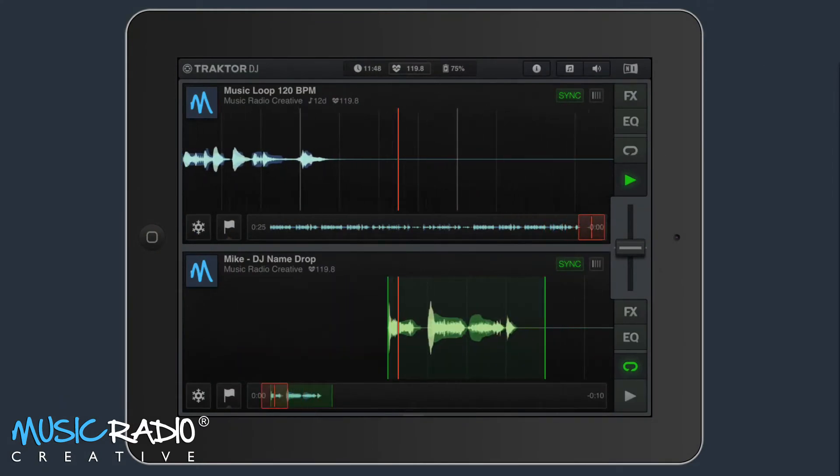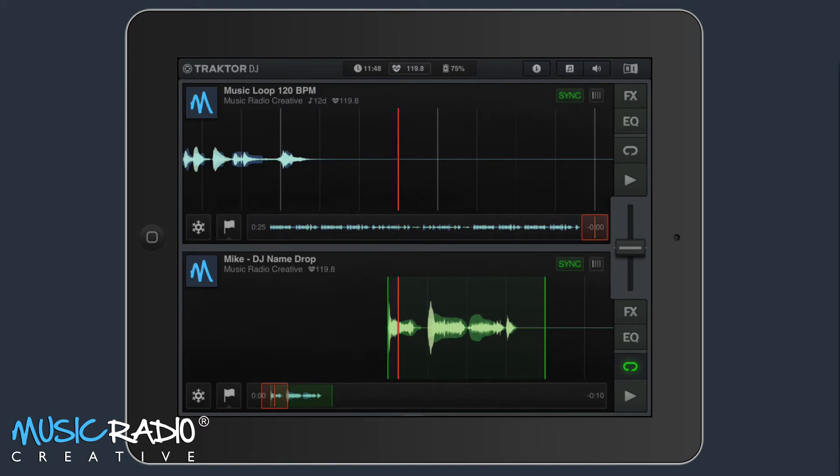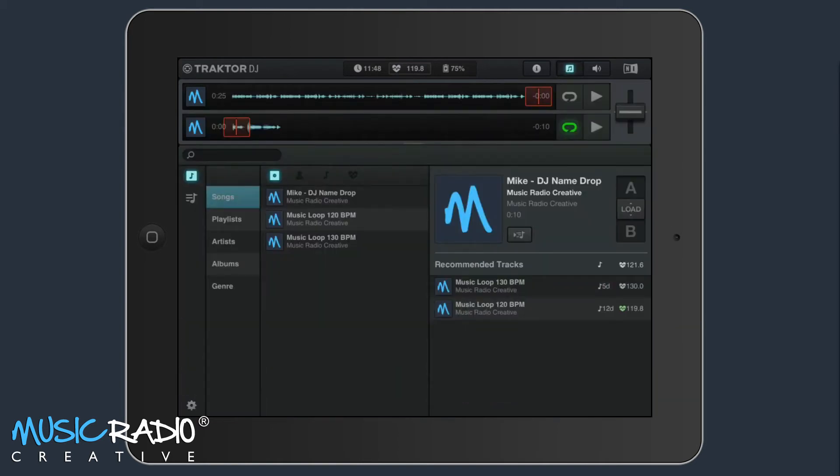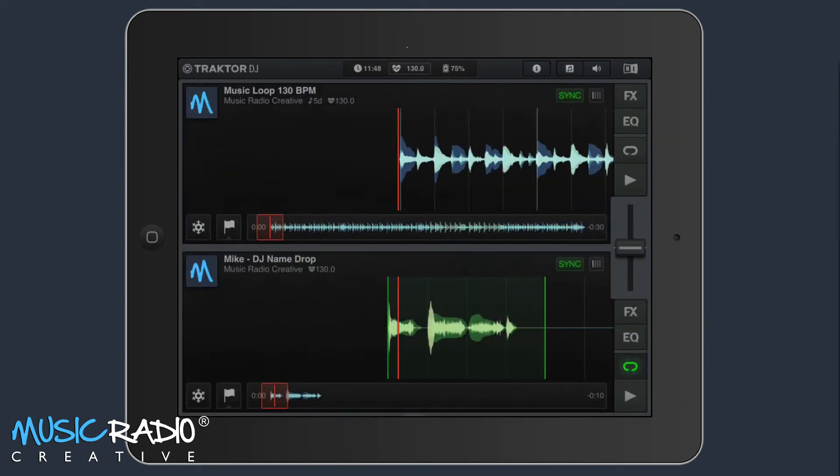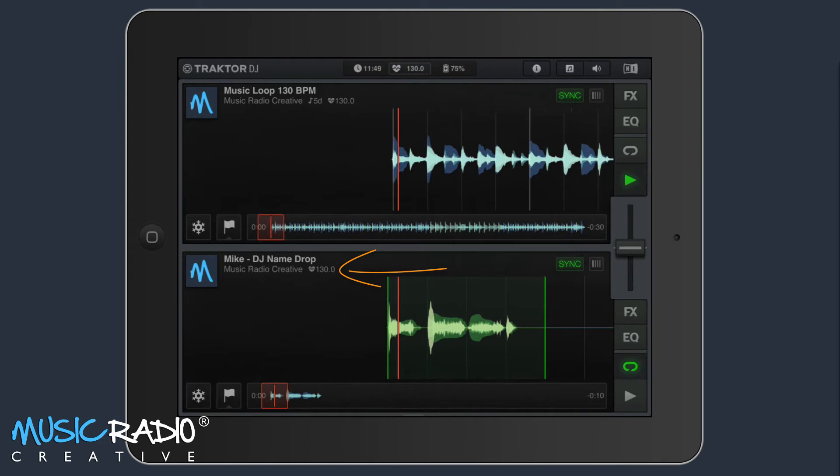But the fun doesn't stop there. Now, I can load up a new bed, so let's load up maybe a 130 BPM bed and put it into track A. Notice how that's 130 BPM, and automatically my name drop is synced to 130 BPM. It's going to sound perfect.